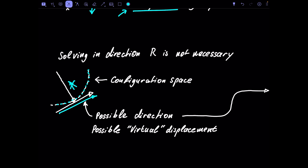We consider direction u — the direction where our system or mass could move. We're not thinking about where it is moving right now, only about where it could go next. This is called a virtual displacement, because virtual means we're not actually displacing it — we're only thinking about where the system could be displaced to. And we observe that the reaction force r is orthogonal to our virtual displacements du.